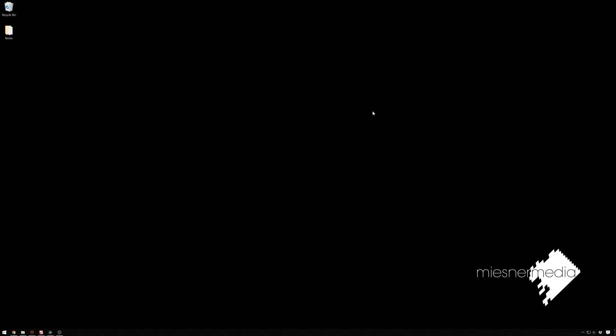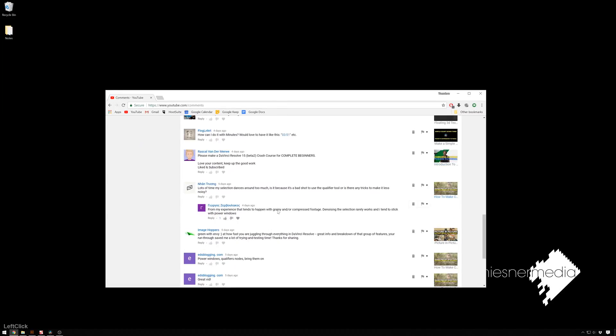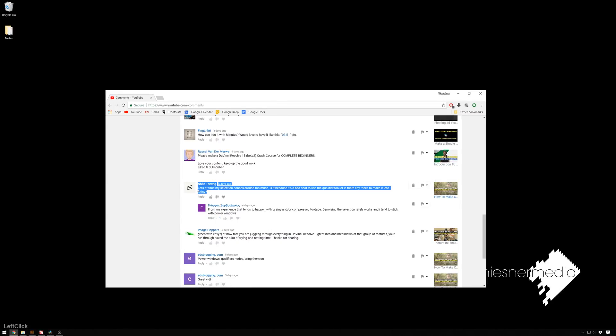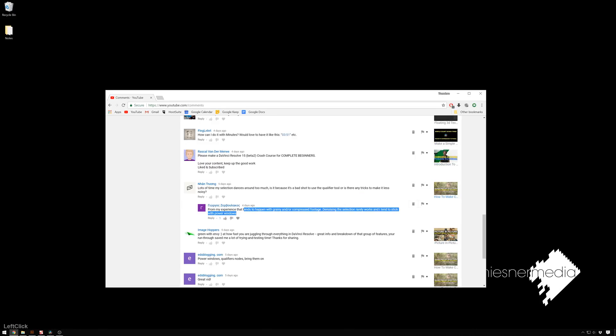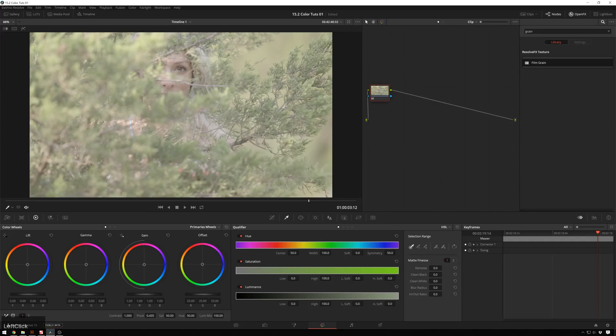Hello friends, my name is Theo and today in this exciting Miesner Media tutorial we're going to be taking a look at a comment from a previous video on how to make clean selections in DaVinci Resolve. The question is, lots of times you'll get a key that dances around a bunch because of noisy or compressy footage. How do you deal with that? Well, I'll show you something.